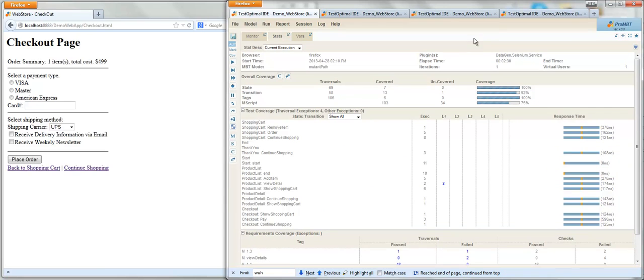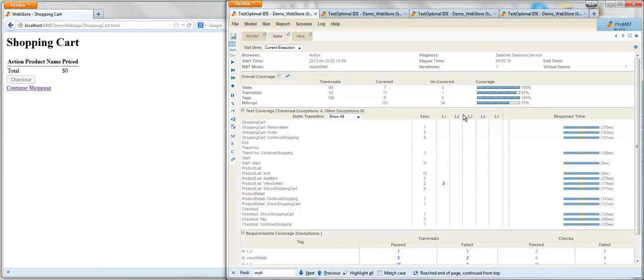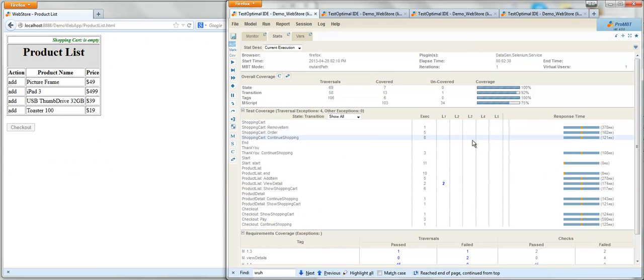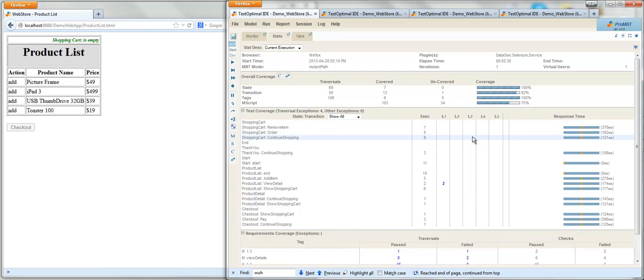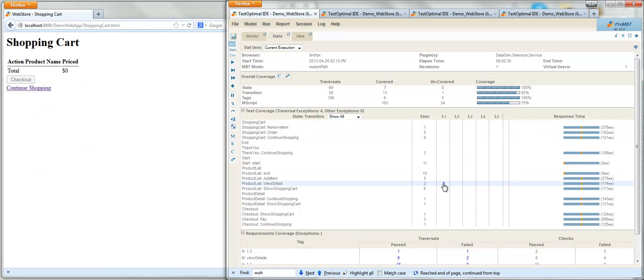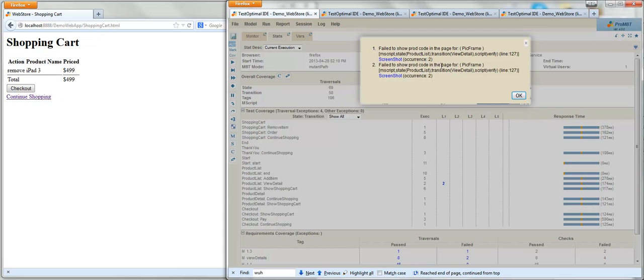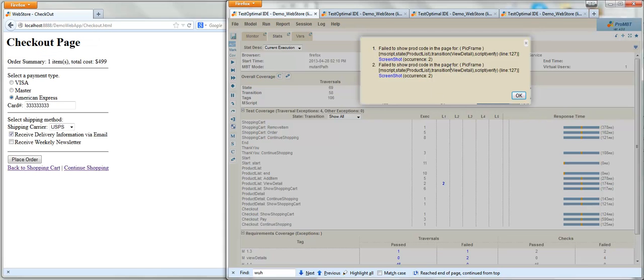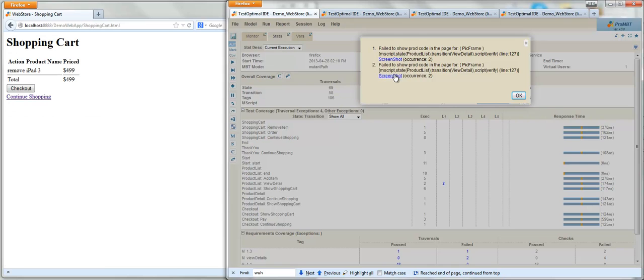As model executes, the extensive set of statistics of the execution is automatically collected. This includes the detailed test coverage of the model, the details of the failure, and this particular failure, it detected the missing of the product code in the page title.